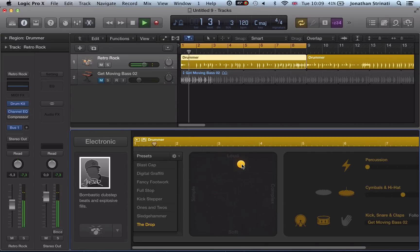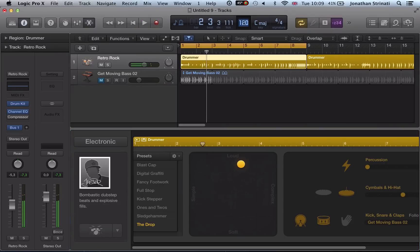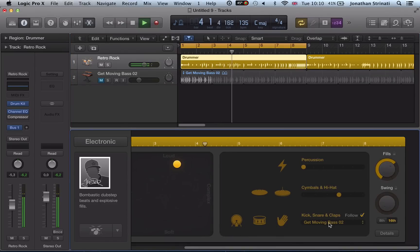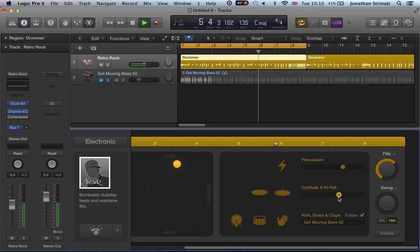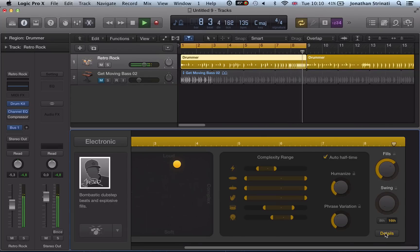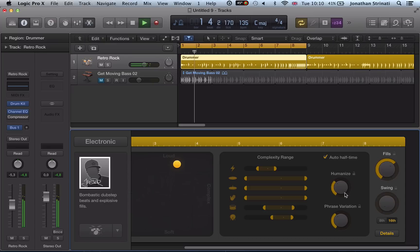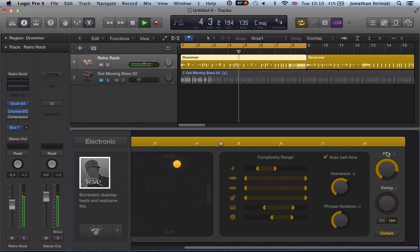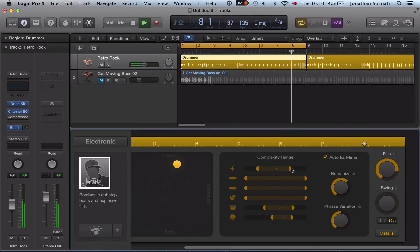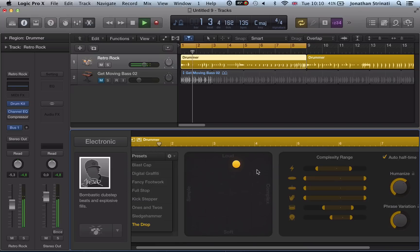So let's increase the tempo to something like 135. So we've got rock drums with some dubstep style programming which is quite interesting. I find pretty cool.